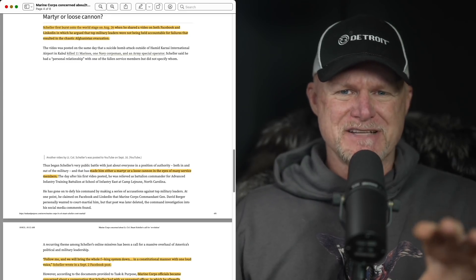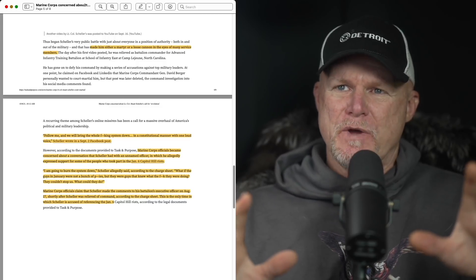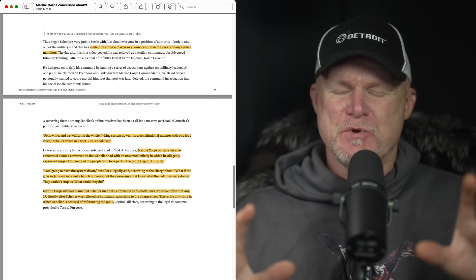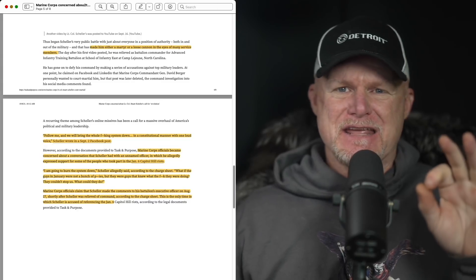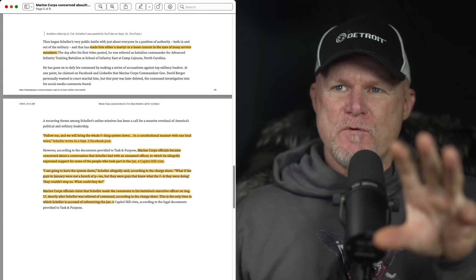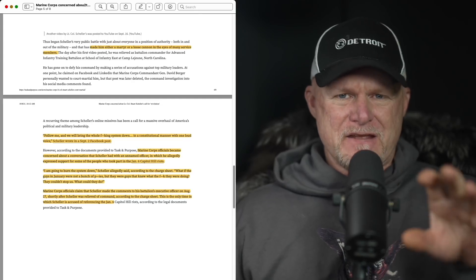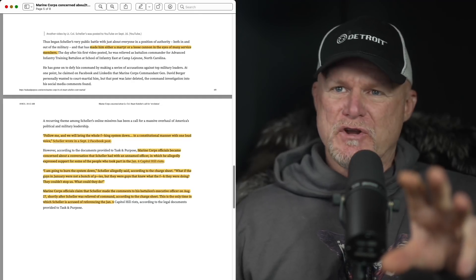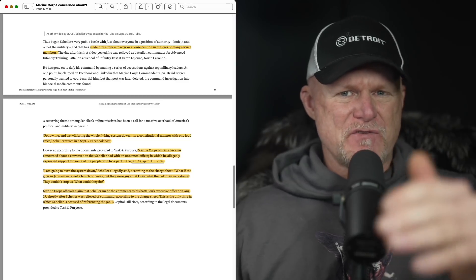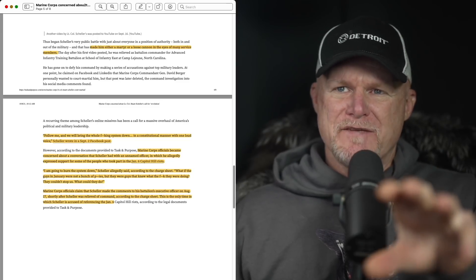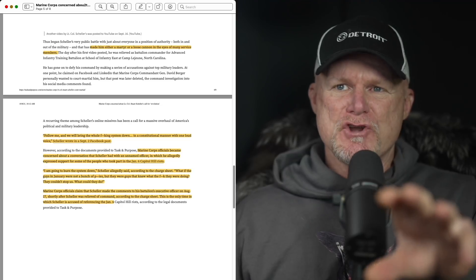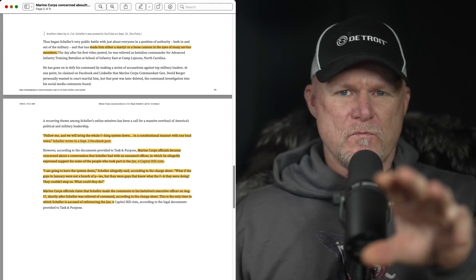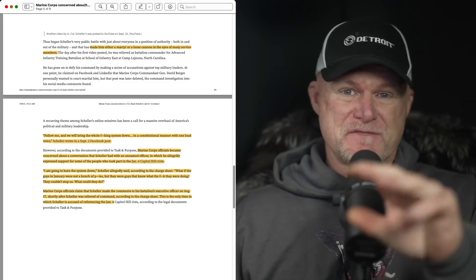The Marine Corps also got concerned allegedly when Schiller made some comments to an unnamed officer. Here we go with the unnamed. That he expressed support, this is what they're reporting, for the January 6th activities. And if this statement's true, he's going to have a real problem. I'm going to burn the whole system down. This is him talking to another officer. We've heard that one. What if the guys in January were not a bunch of pussies? There were guys that knew what they were doing. They couldn't stop us. What could they do? Now that's from another officer, allegedly.